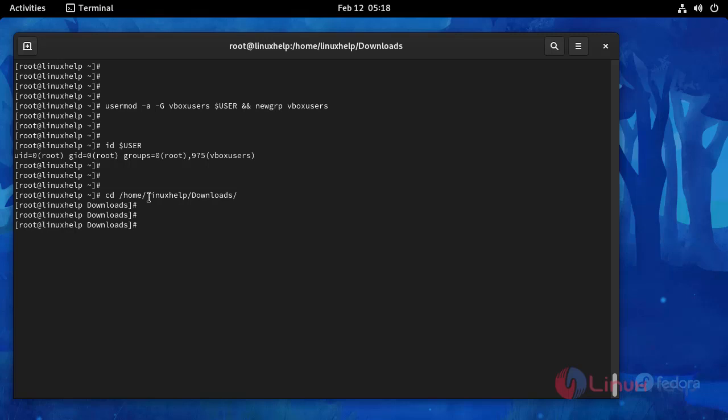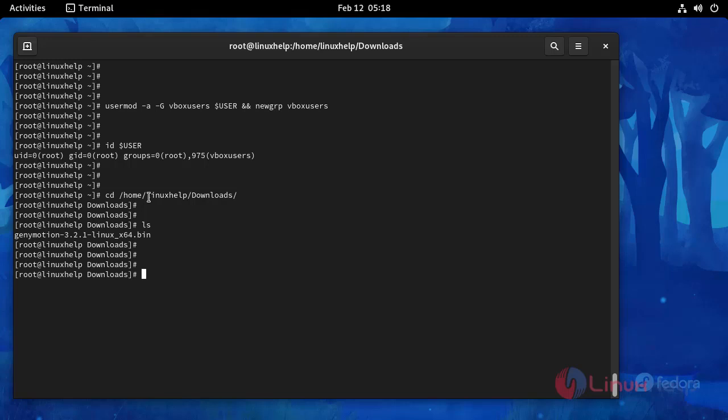And then list the directory. You can see here the Genymotion package. Now I am going to give this package executable permission using this following command.